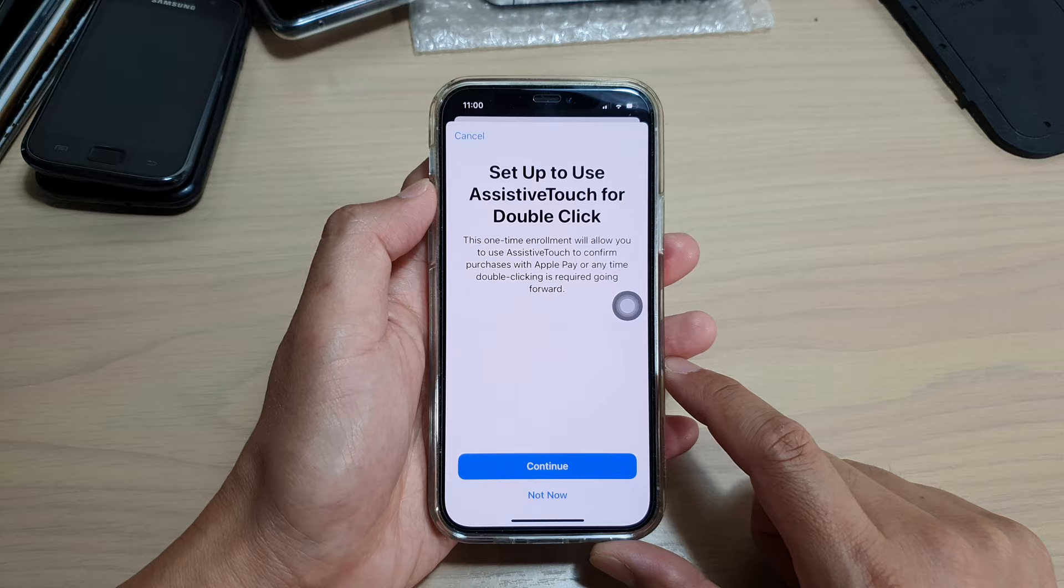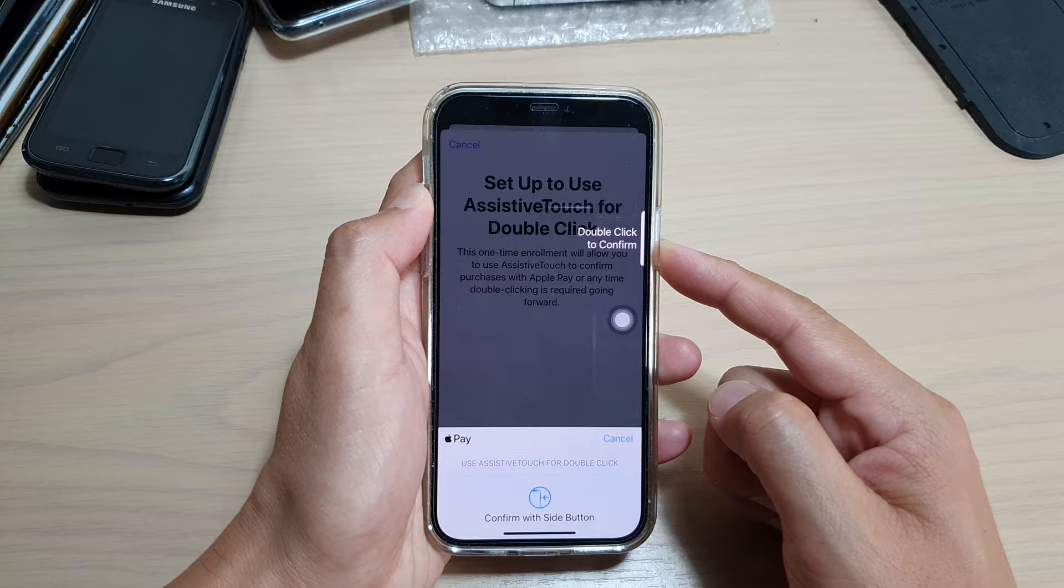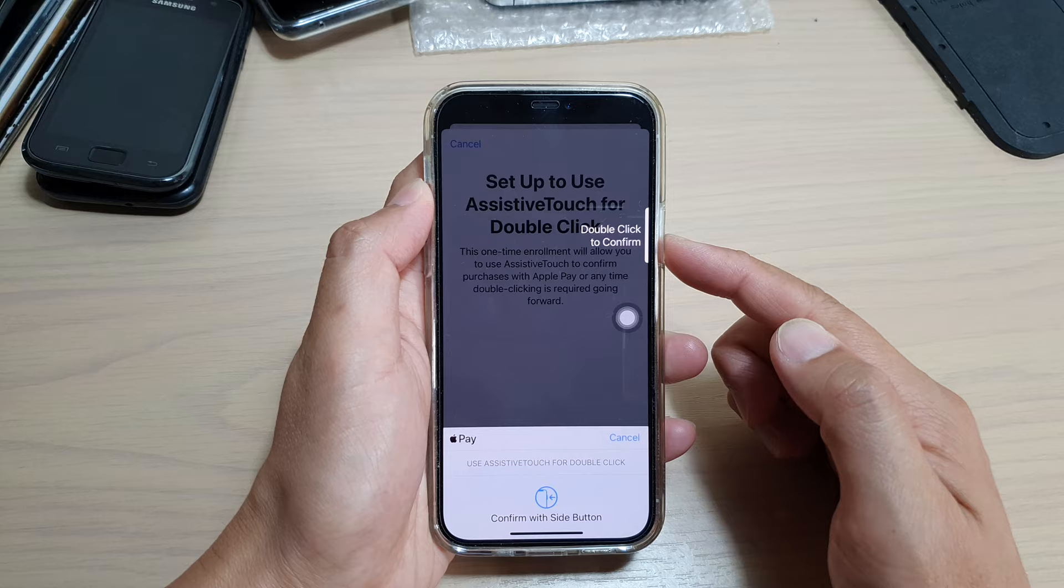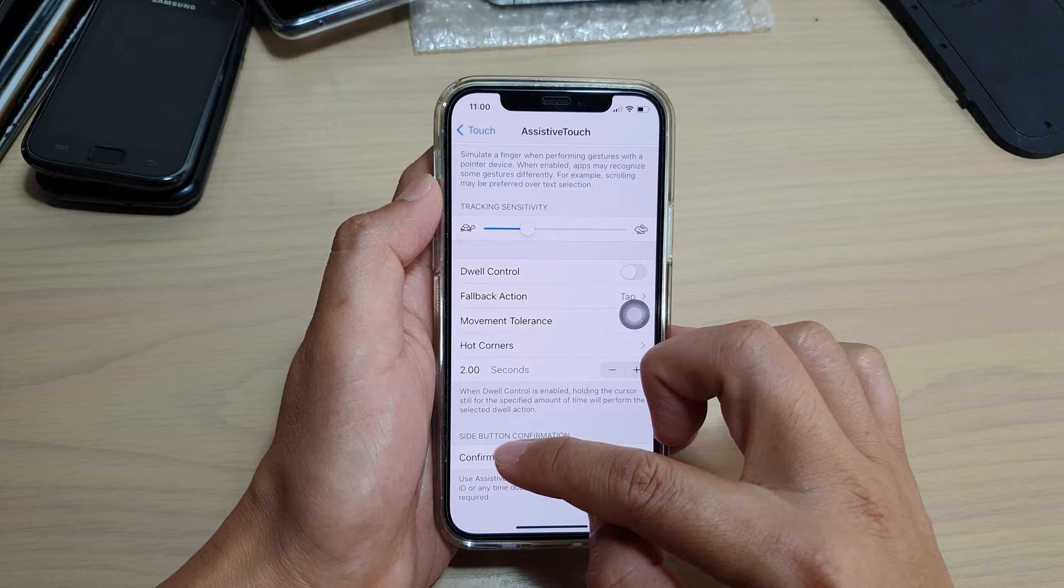Now we need to tap on Continue. Then we need to press on the side button for the first time. You only need to do this once, just to activate the feature. I'm going to put in the screen passcode and we need to double-click on it again to confirm. Okay, as I say, we only need to do this once just to set up this feature and now it has set up.